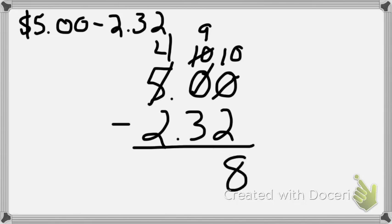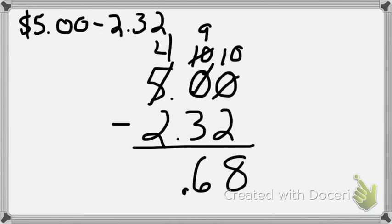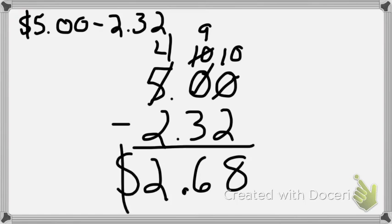9 minus 3 is 6. Drop my decimal place straight down. So I'm going to put that in my answer right here, decimal place. And then 4 minus 2 is 2. But I cannot forget my dollar sign. $2.68 for $5 minus $2.32.